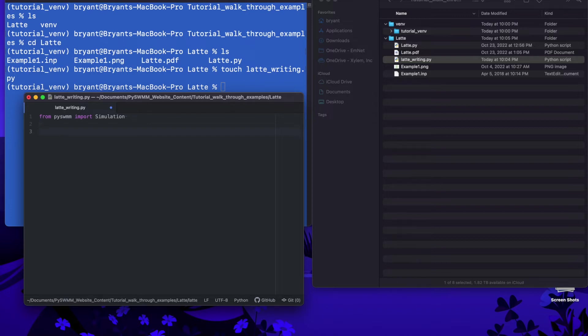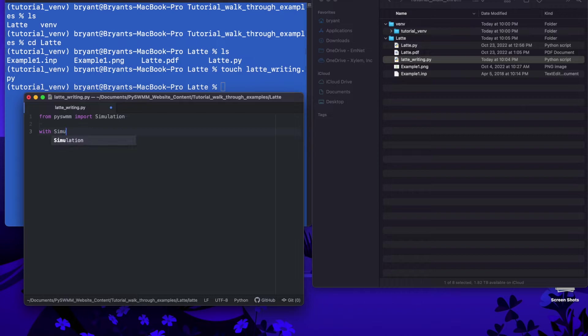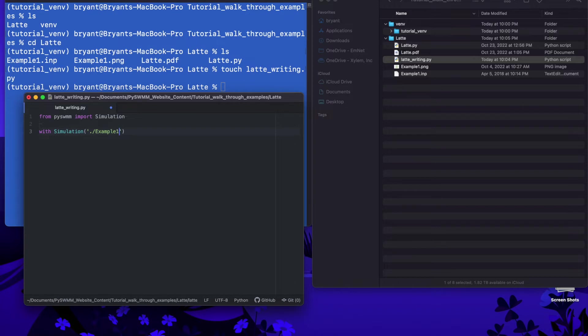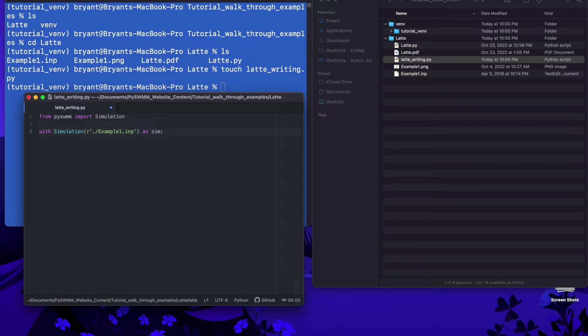The best way to write these things when we want to consider interacting with our simulations, we're going to use what's called the context manager. So with the simulation and then we're going to give it the directory, the path to our example input file. Example1.inp and sometimes we like to put a letter r in front of here as sim and what we've done is we're creating a variable called sim which is a handle to your simulation.